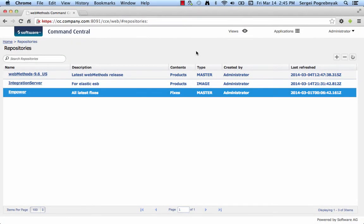In the previous video, we covered how Command Central 9.6 can be used to set up centralized repositories for products and fixes which later can be used for template-based provisioning. So, let's go through the steps of how to create and apply the template to perform provisioning of products, fixes, and configuration.